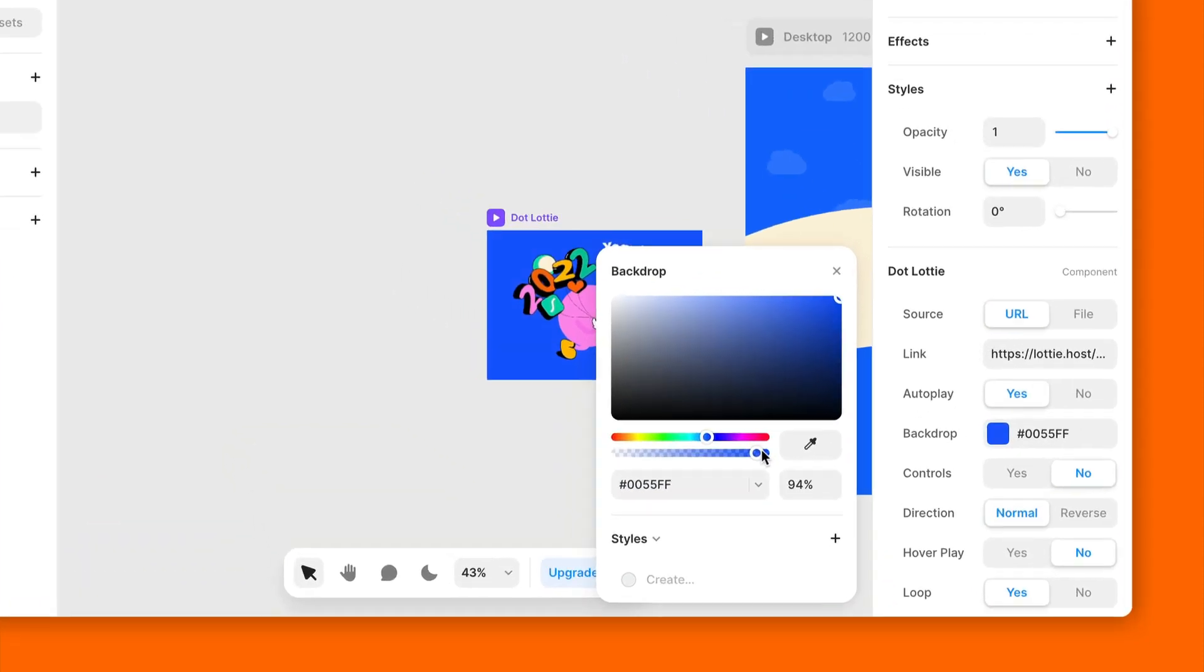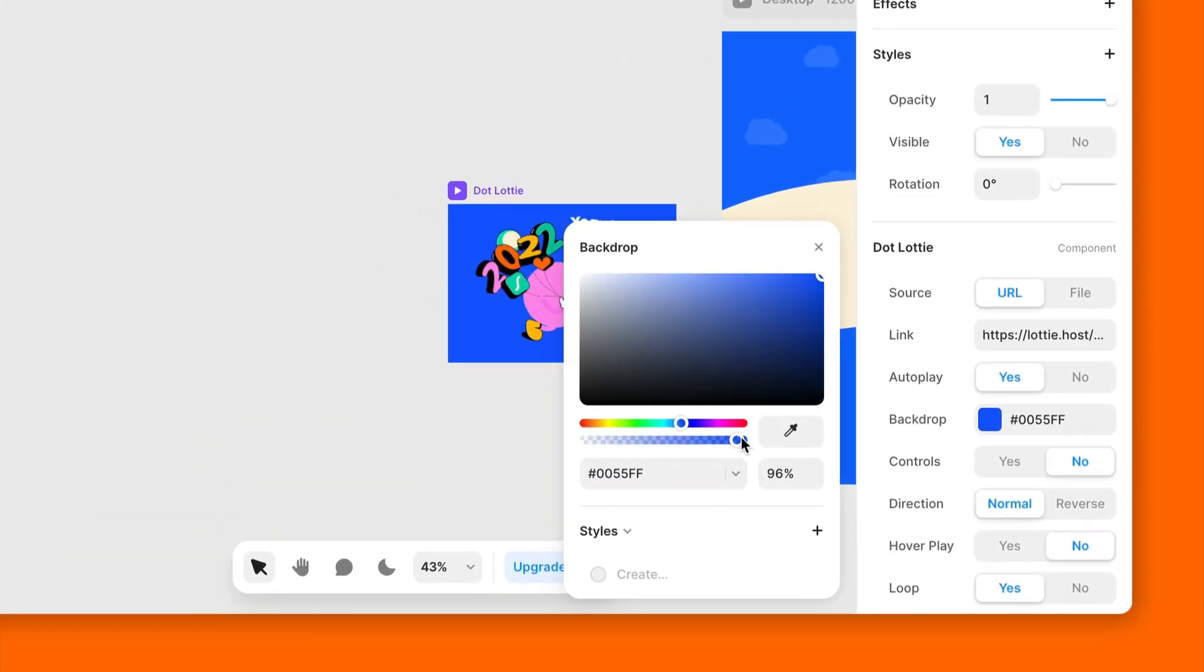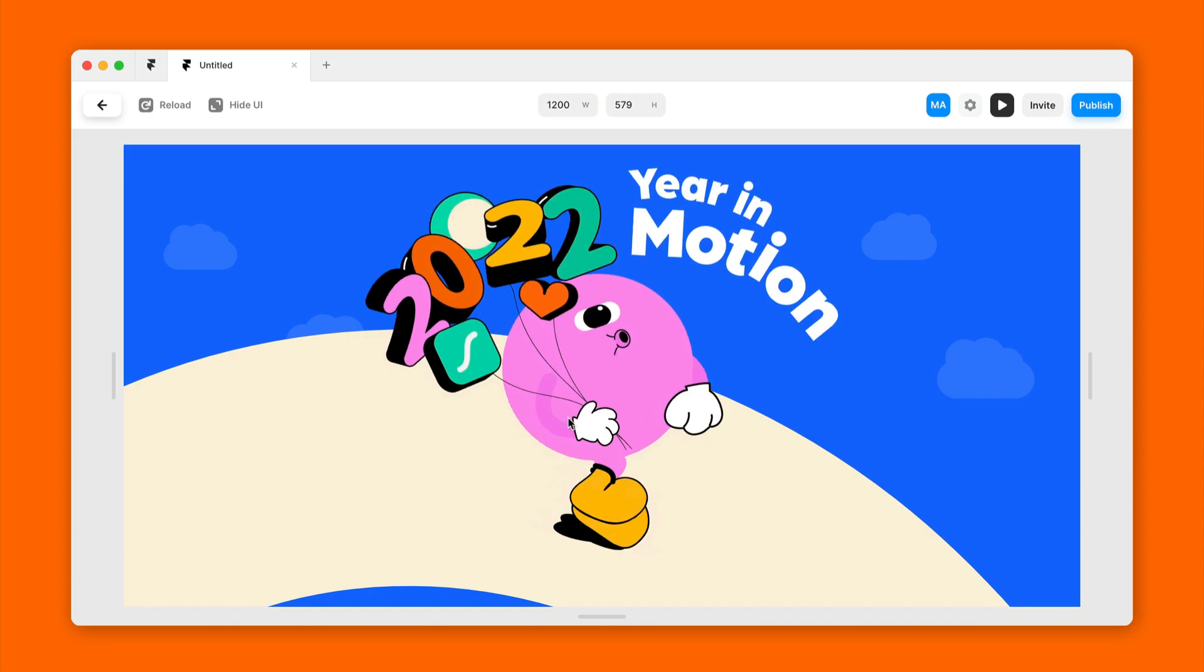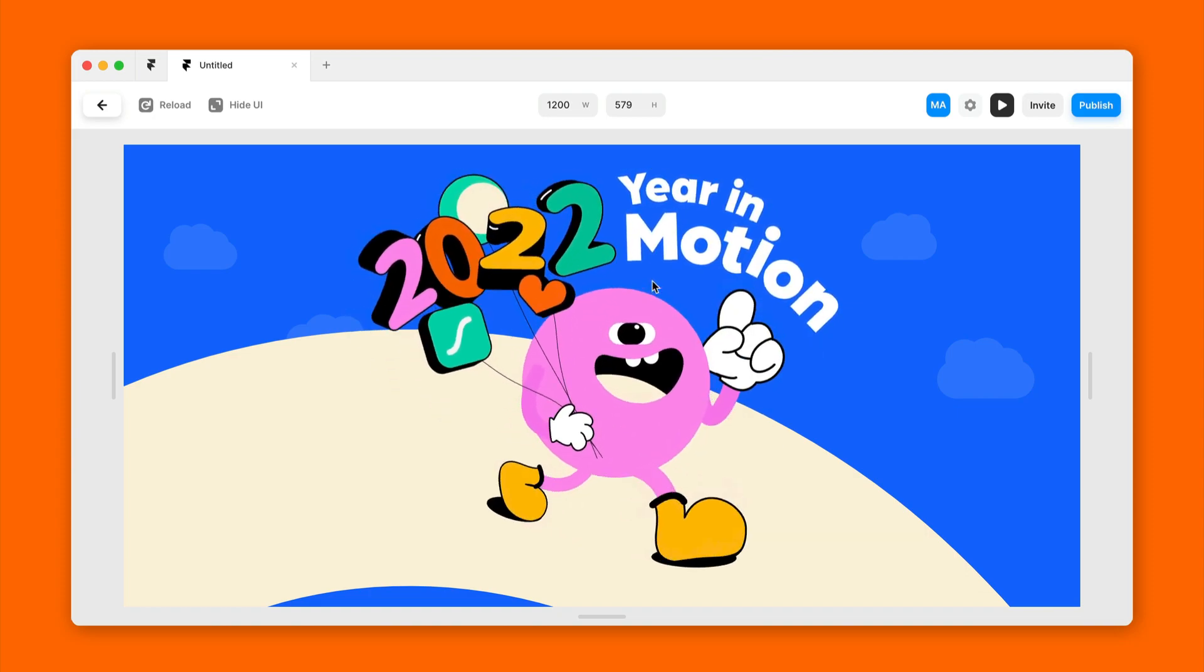In this video, I'm going to show you how to add .lottie animations to Framer sites. Let's get started.